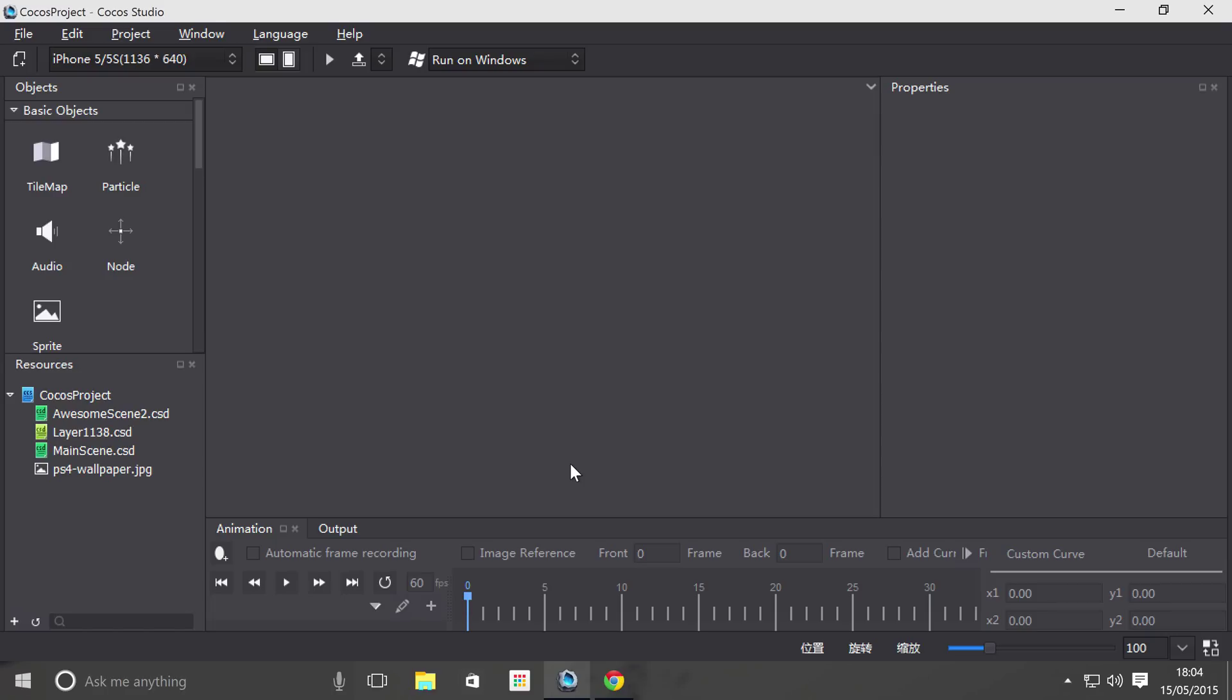Hello, in this video we are going to look at the particle object, just a quick overview of what a particle is. It allows you to display a bunch of little sprites in an animation to create certain phenomena.